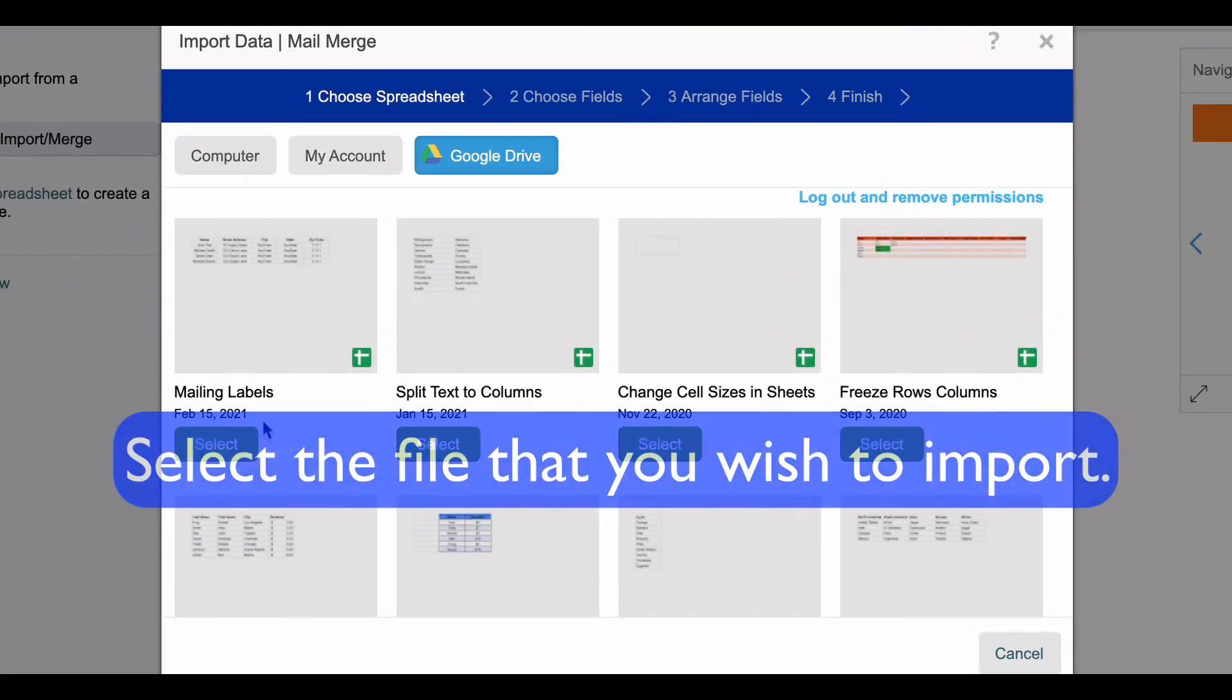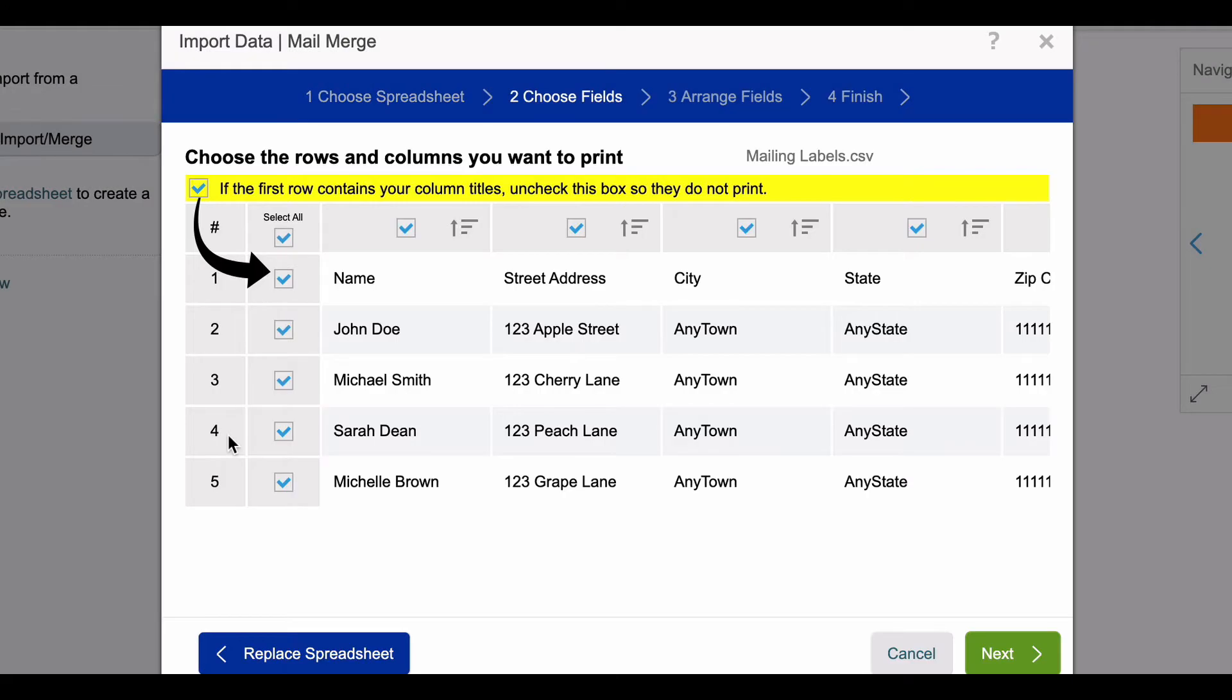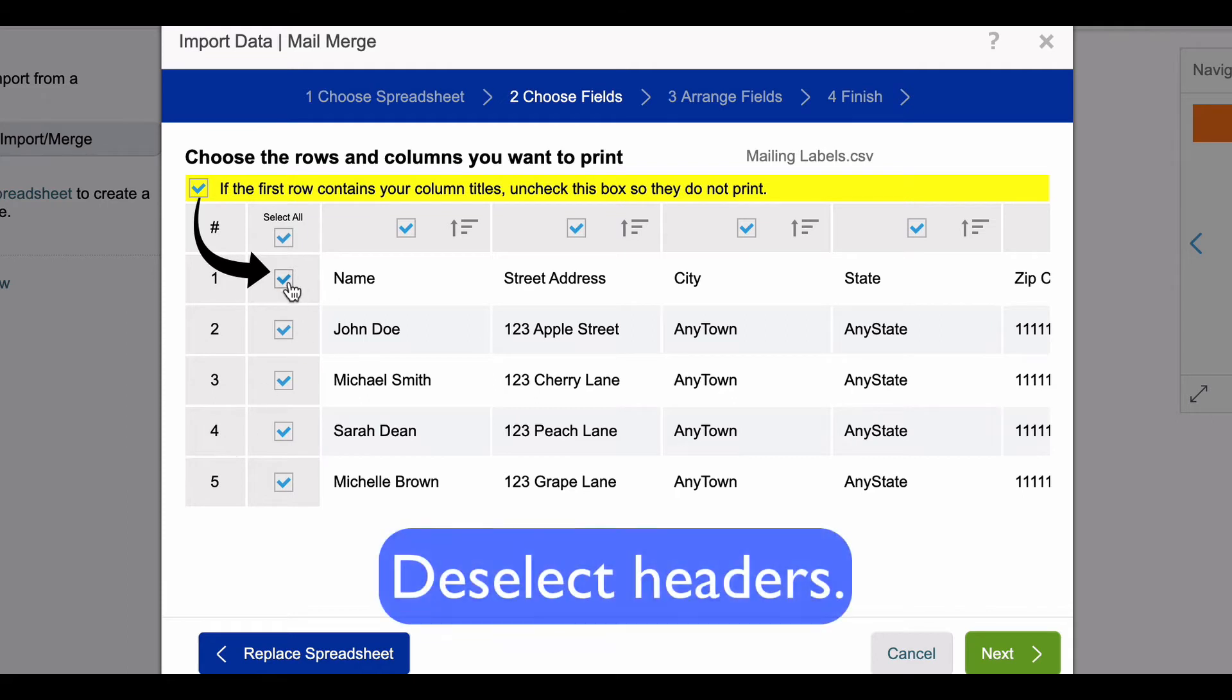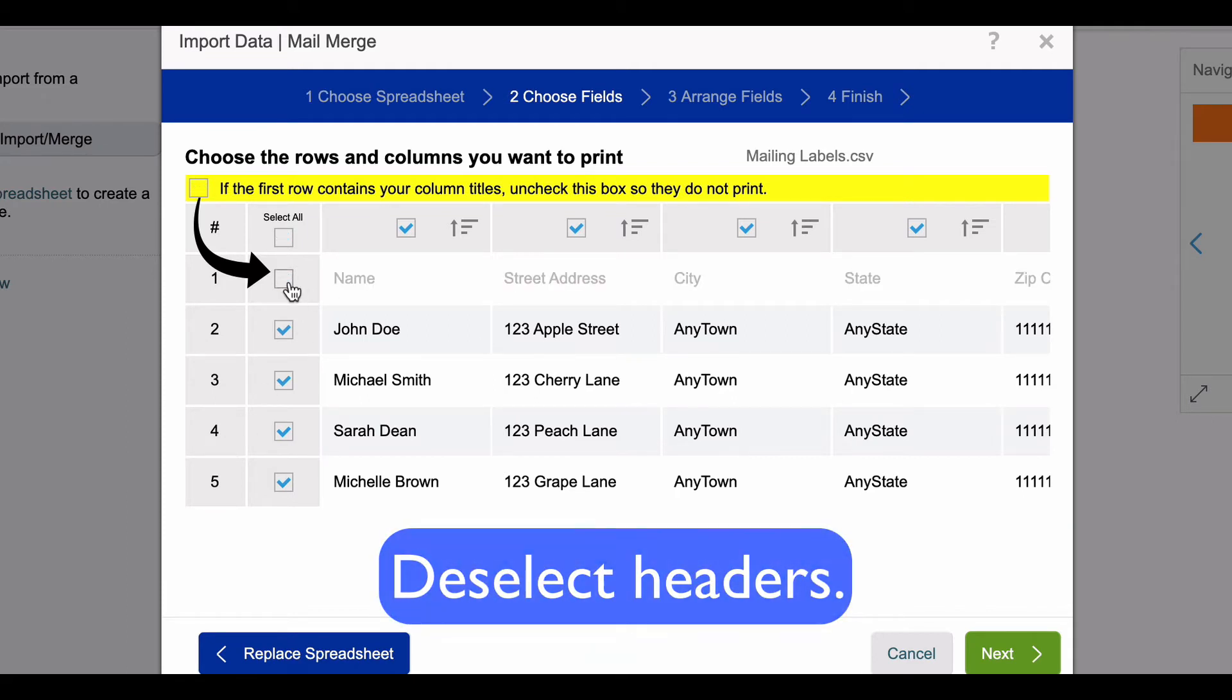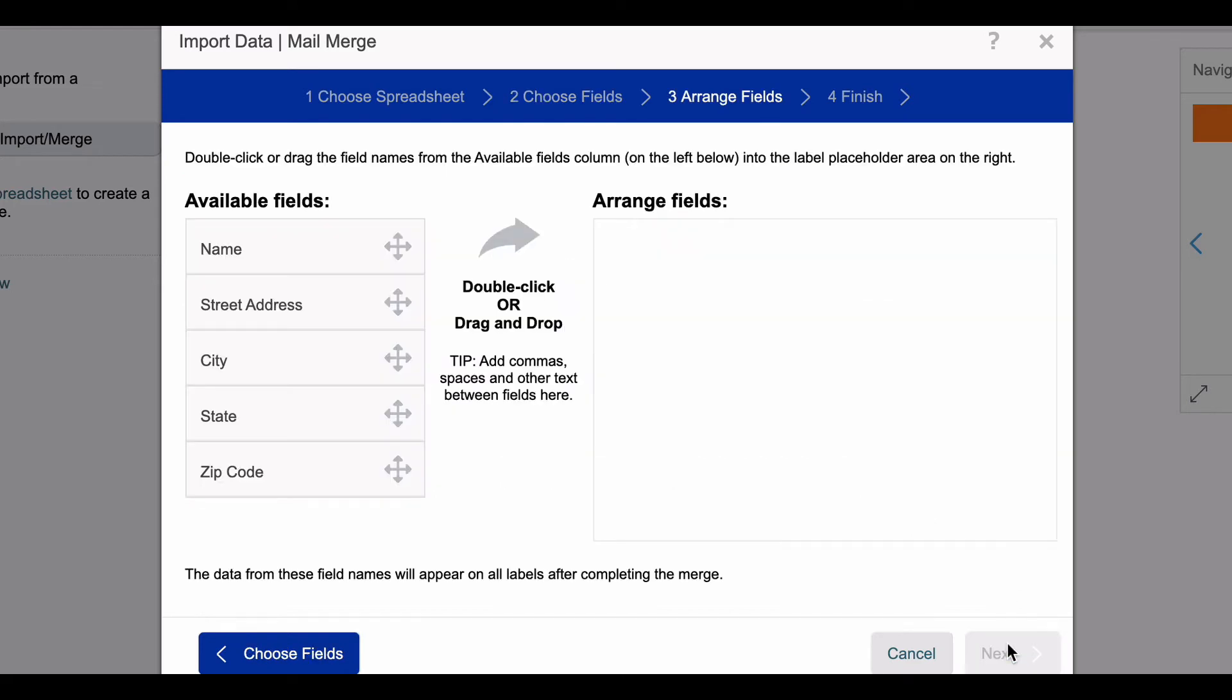I'm going to select the file I wish to use, and now you see that the data in that file is listed here on Avery's website. If your spreadsheet contains a header you want to deselect that row so that that doesn't appear on any of your labels. Once you're satisfied with the contents of what you want to place on your labels, click next.